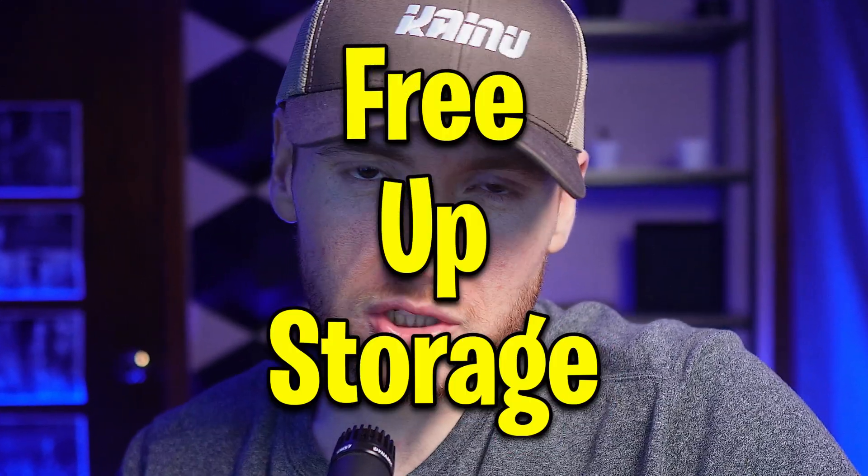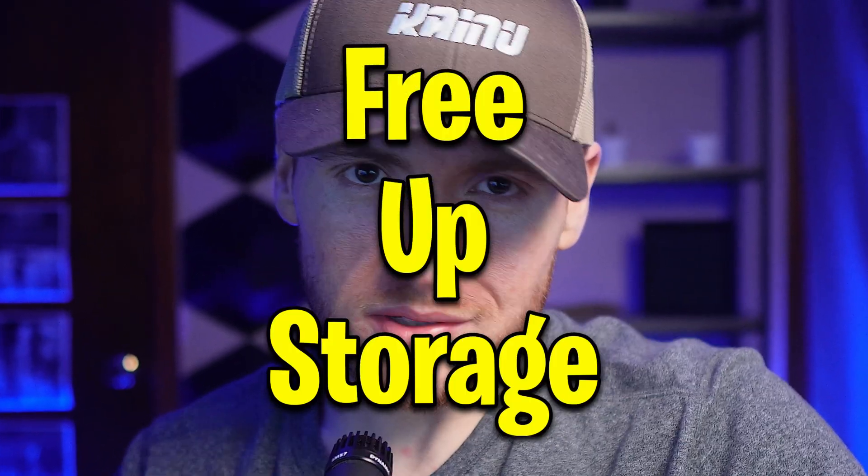What's up, it's Kinda back here again for another video. Today I'm going to show you how to free up storage in Windows 11.